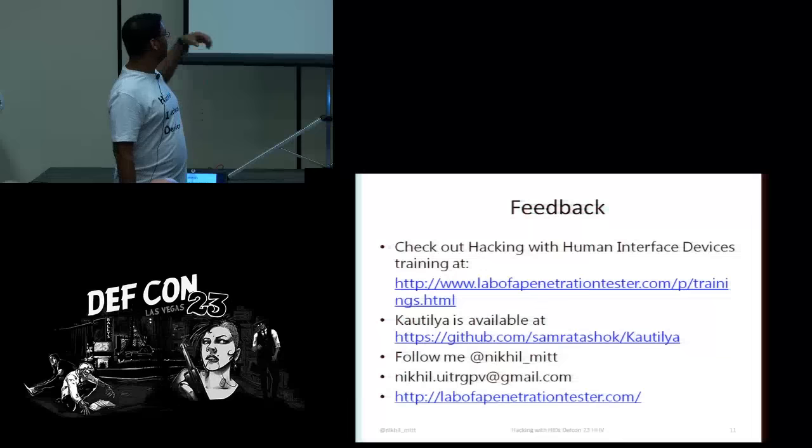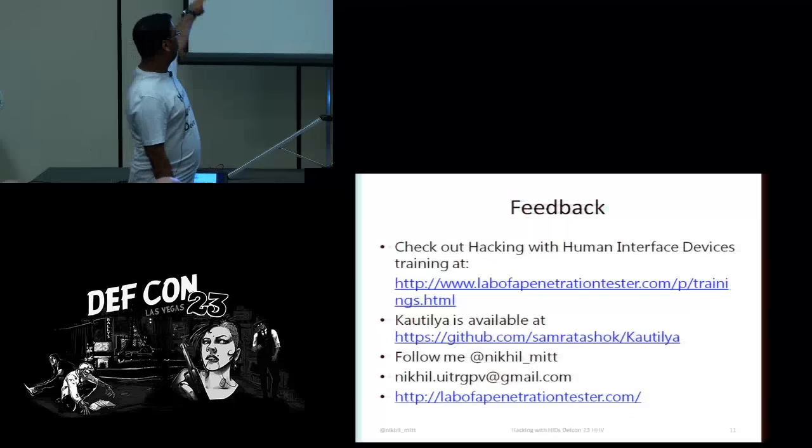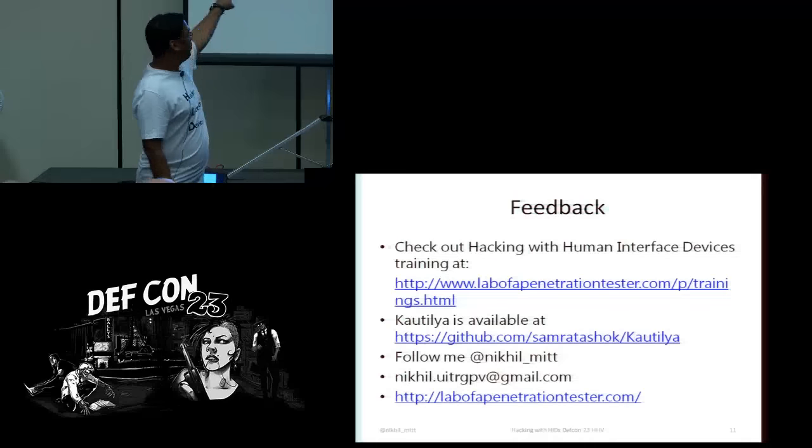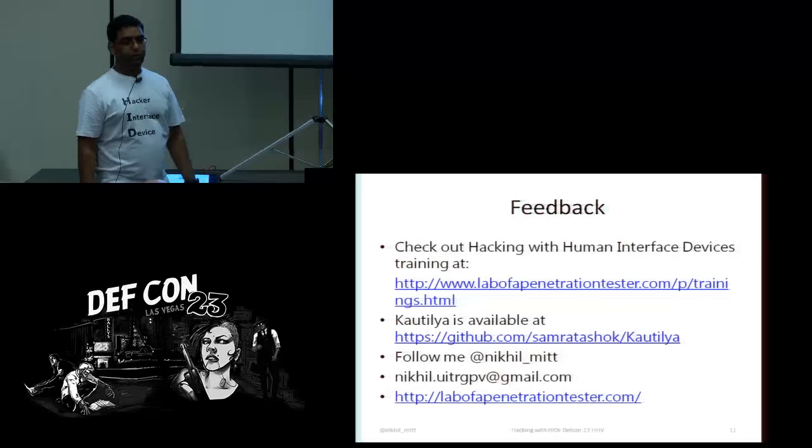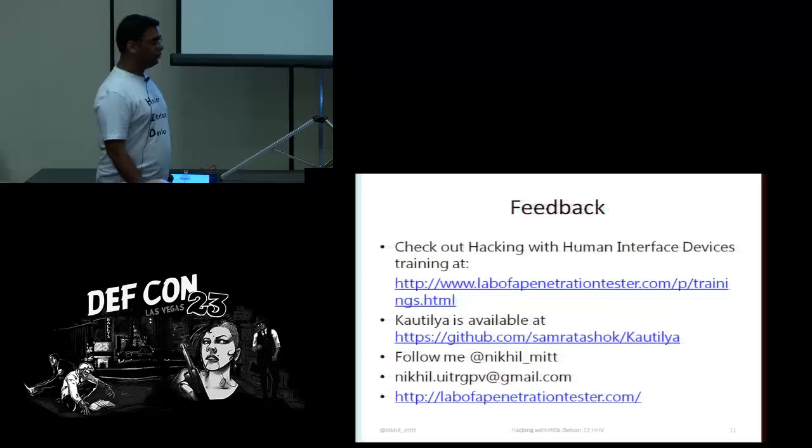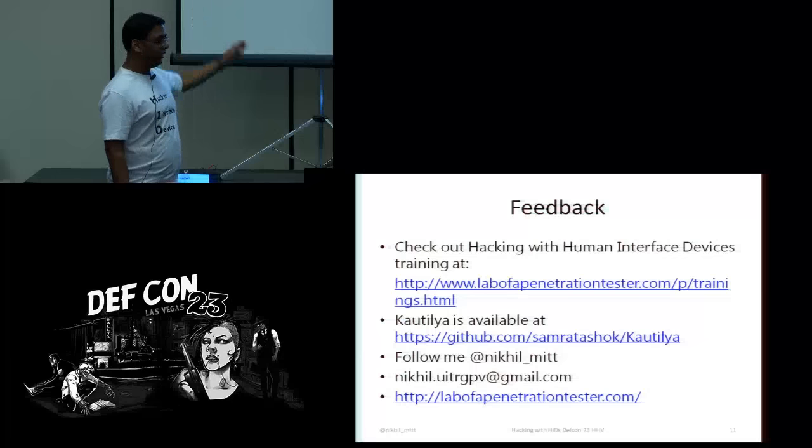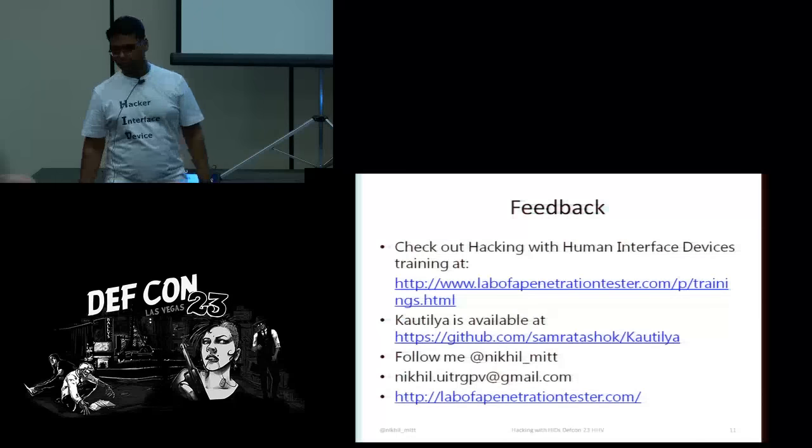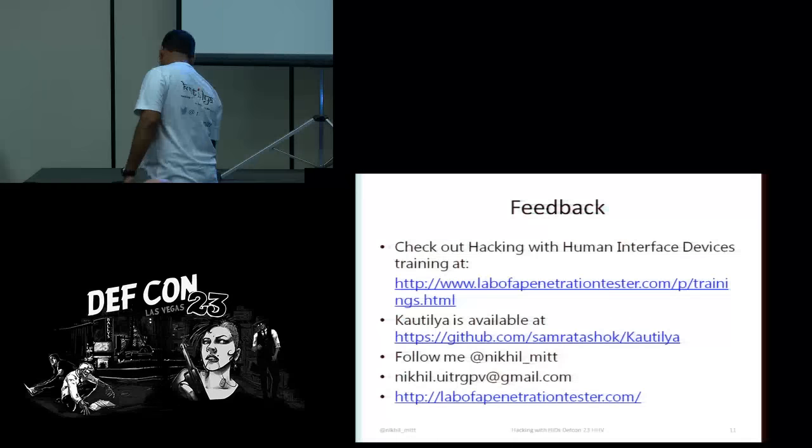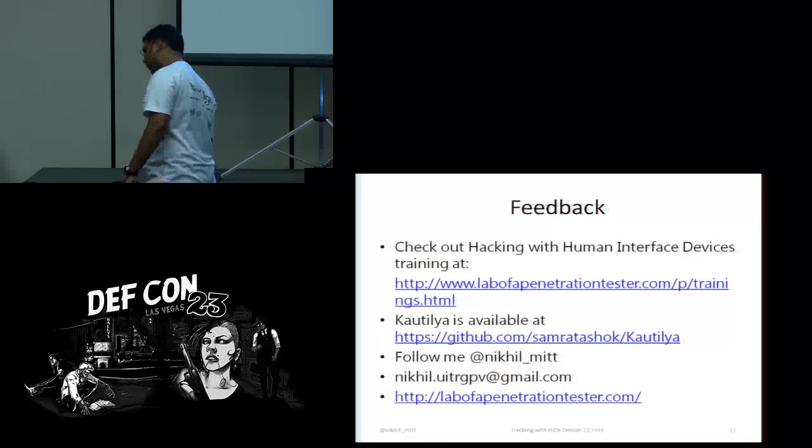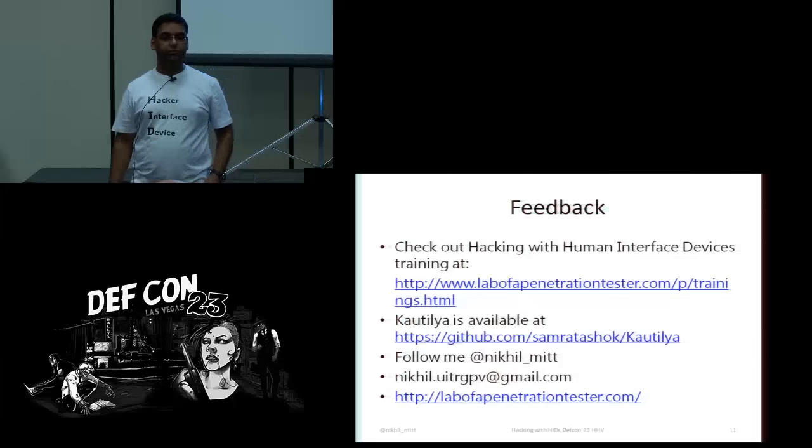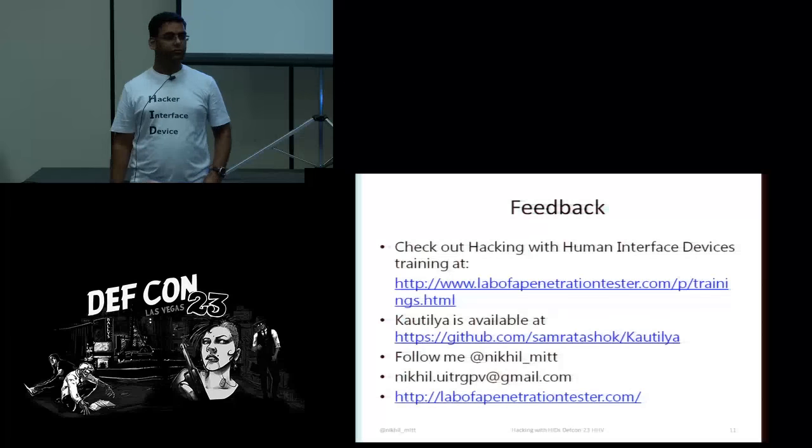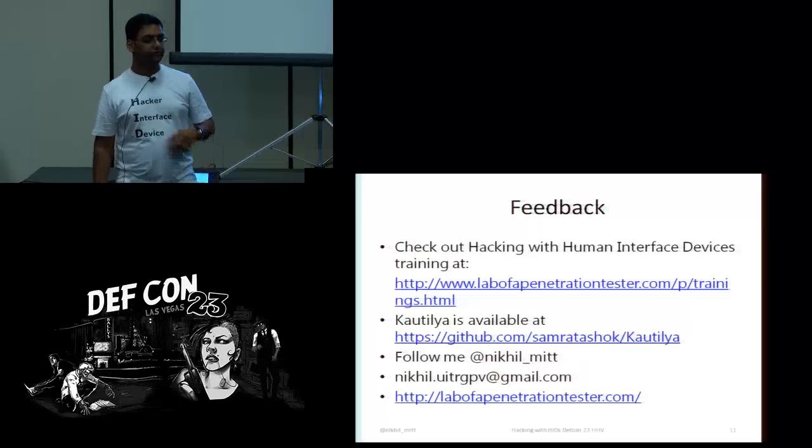And couple of closing remarks. Bad guys are already using it. I have myself seen this with couple of clients getting hacked by this thing. Even good guys are using it. It's not really something groundbreaking. And as long as operating systems and system administrators and countermeasures keep trusting things, these things will work, because security ends with trust. Some shameless self-promotion. I do a training for this thing so have a look at it on my blog. You can find Kautilya on my GitHub. There is another tool, open source tool, Nishang, you can find it there as well. So that was all. Any questions? No questions, thank you.